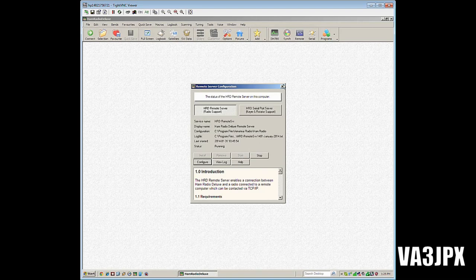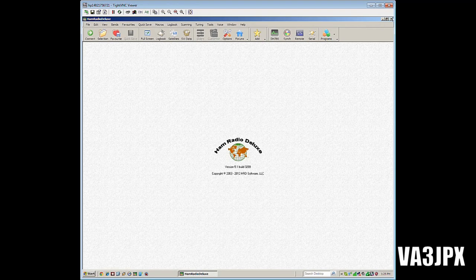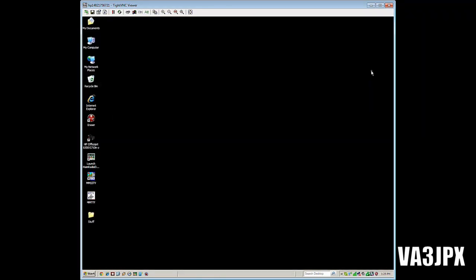What you'll want to do at this point is exit out of Ham Radio Deluxe. If Ham Radio Deluxe is running on the server that is connected to your transceiver, you will not be able to connect to the transceiver remotely. The software has to be shut down. So that's it for the server side of it. Let's take a brief break and we'll configure the client side.